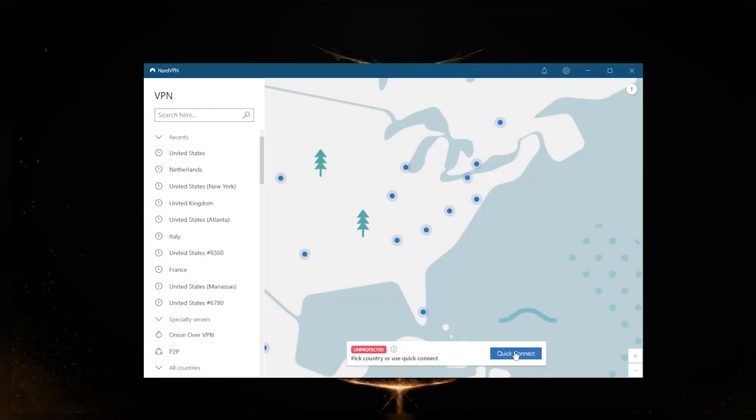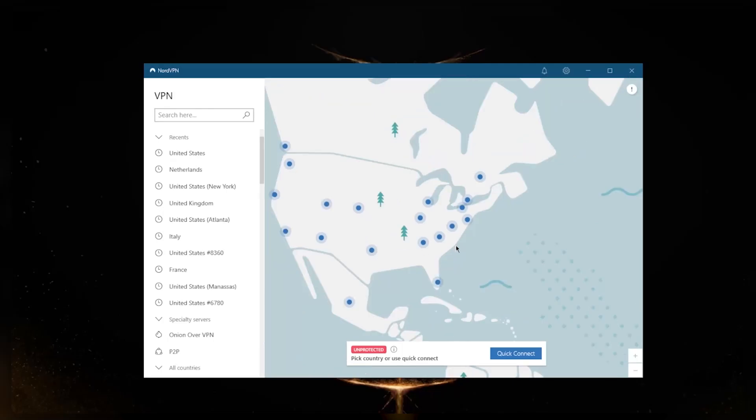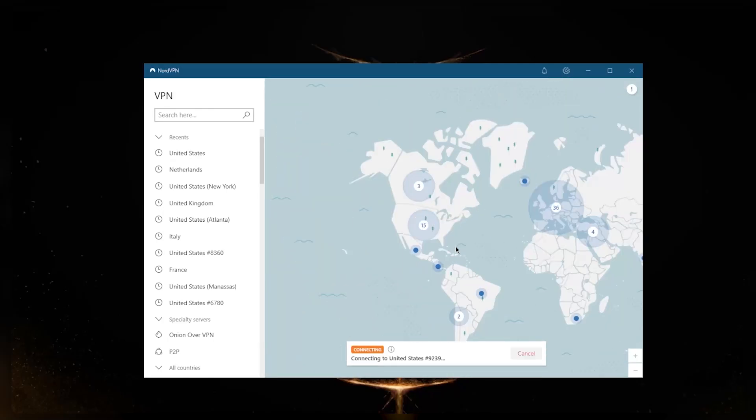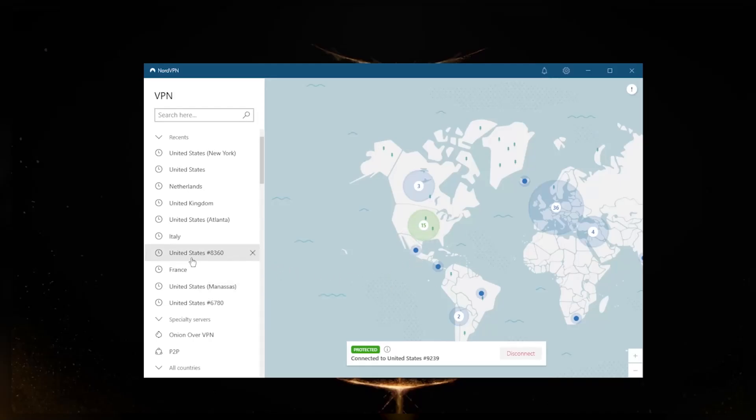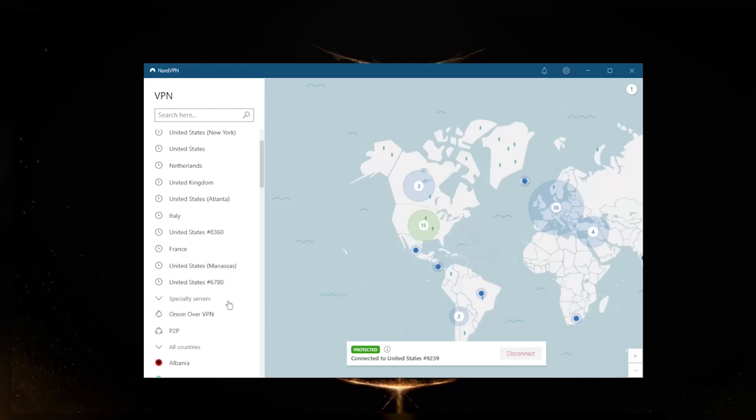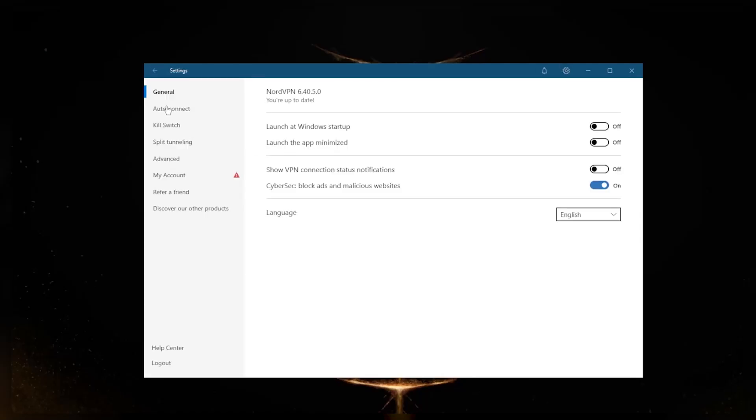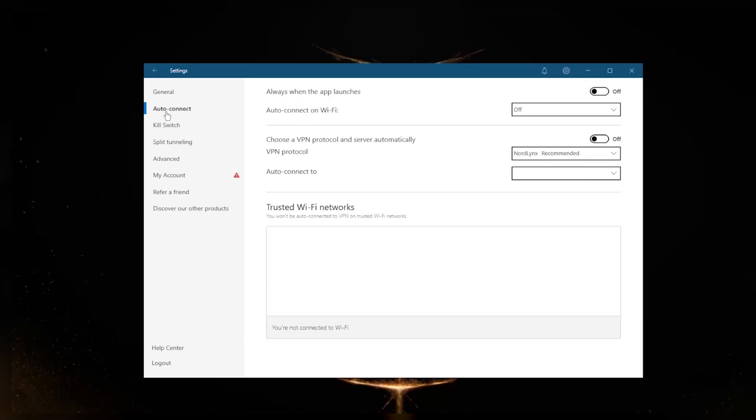Quick Connect will connect you to the closest or what NordVPN thinks is the fastest server depending on your location. Sometimes it's correct, sometimes it isn't, but I'd rather pick a server on my own. It depends on which protocol you're using—you can actually connect faster or slower depending on the protocol.